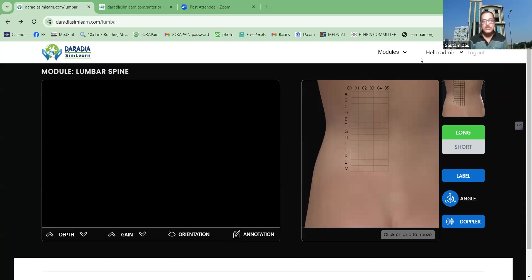As you know, musculoskeletal ultrasound is playing a very important role in pain medicine as well as in regional anesthesia, like in many branches of medicine. To learn musculoskeletal ultrasound, you need a good quality ultrasound machine, you need a volunteer where you will be scanning, and of course you need a good teacher. Arranging all those things and learning is not always an easy task.